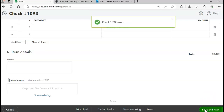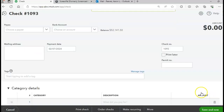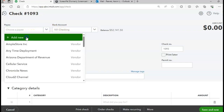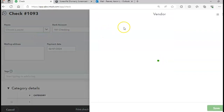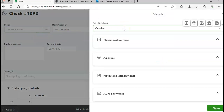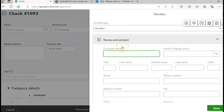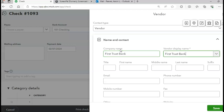For the last transaction we're going to pay back the loan payable. We borrowed money back in chapter three and now we're paying that back along with interest. We're going to add a new payee: First Trust Bank. I'll click Add New for the payee, enter First Trust Bank, and click Save to create the new vendor.